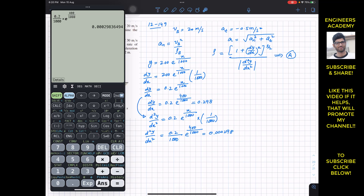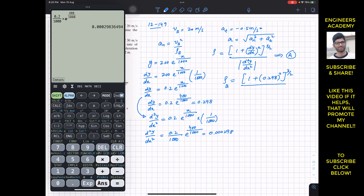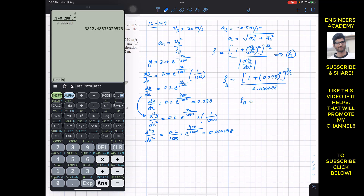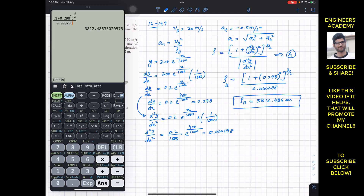Substituting into the radius of curvature formula at point B (x = 400): ρ_B = (1 + 0.298²)^(3/2) / 0.000298. This gives us the radius of curvature at point B equal to 3812.486 meters.